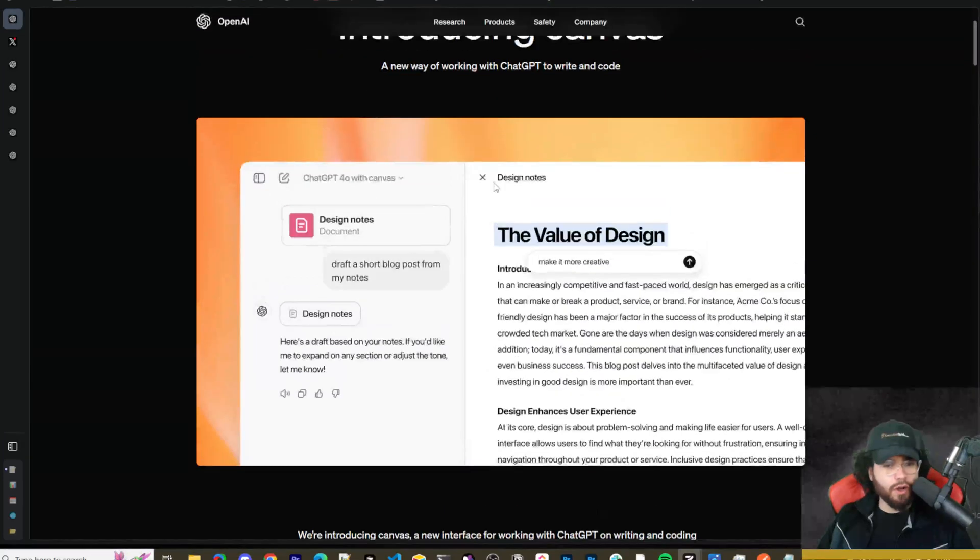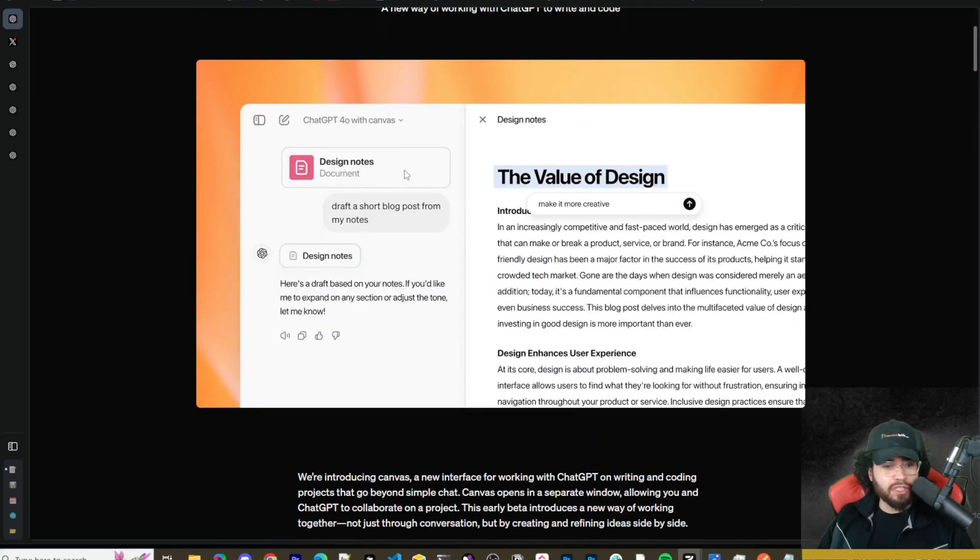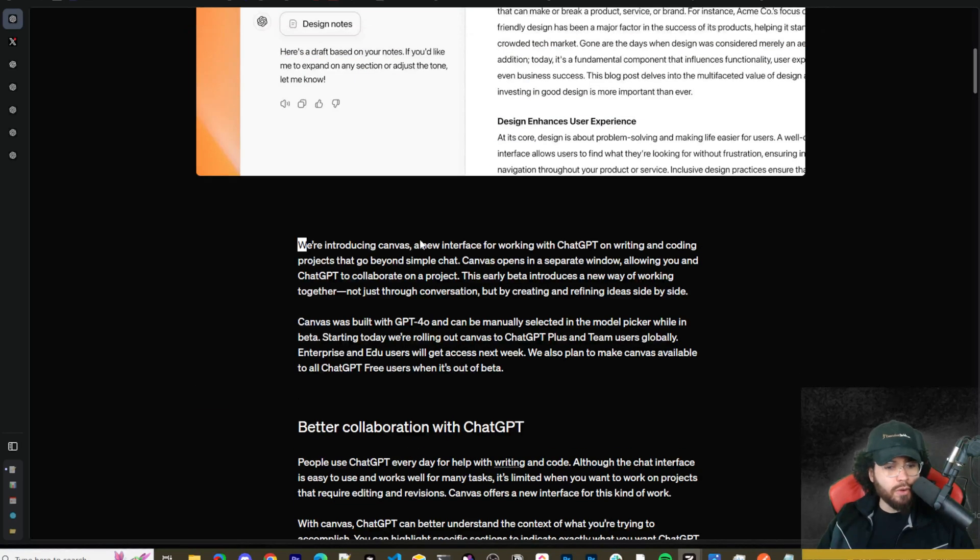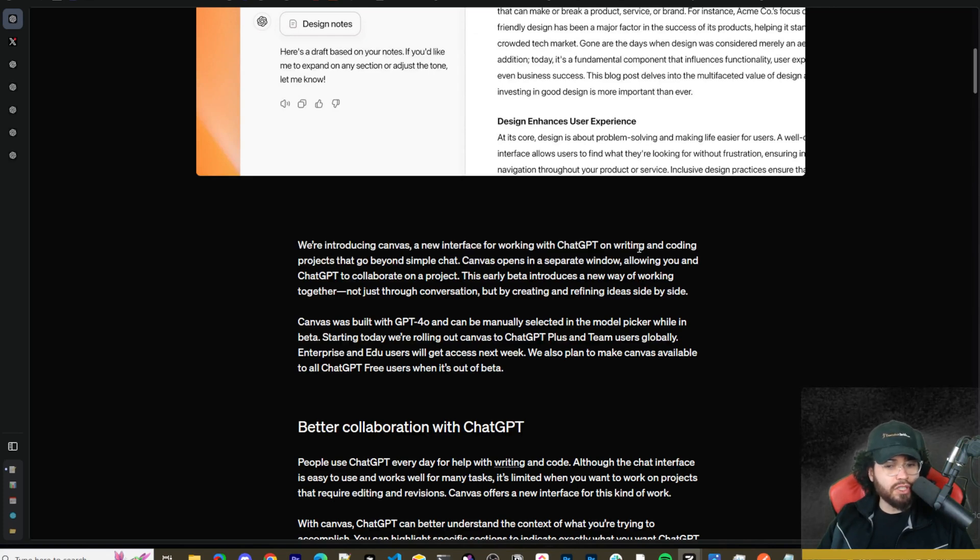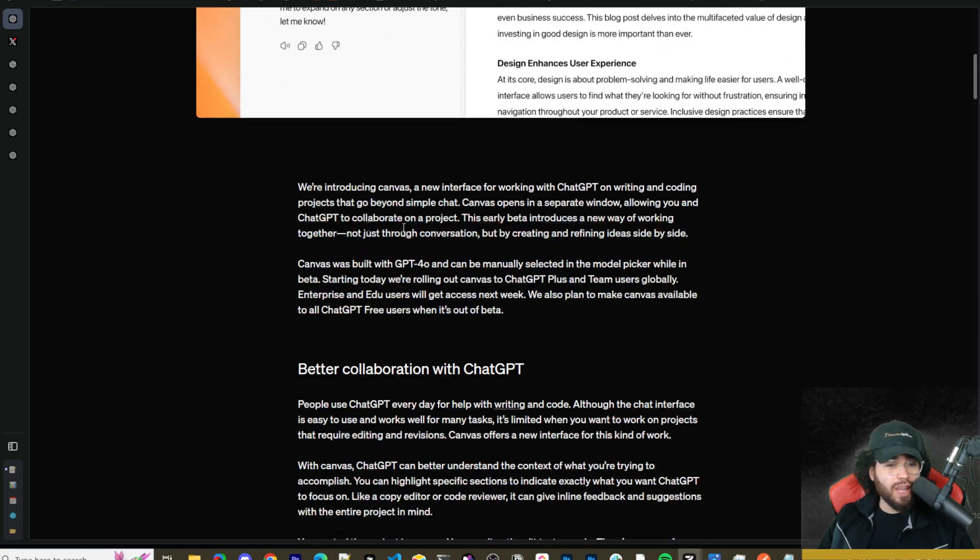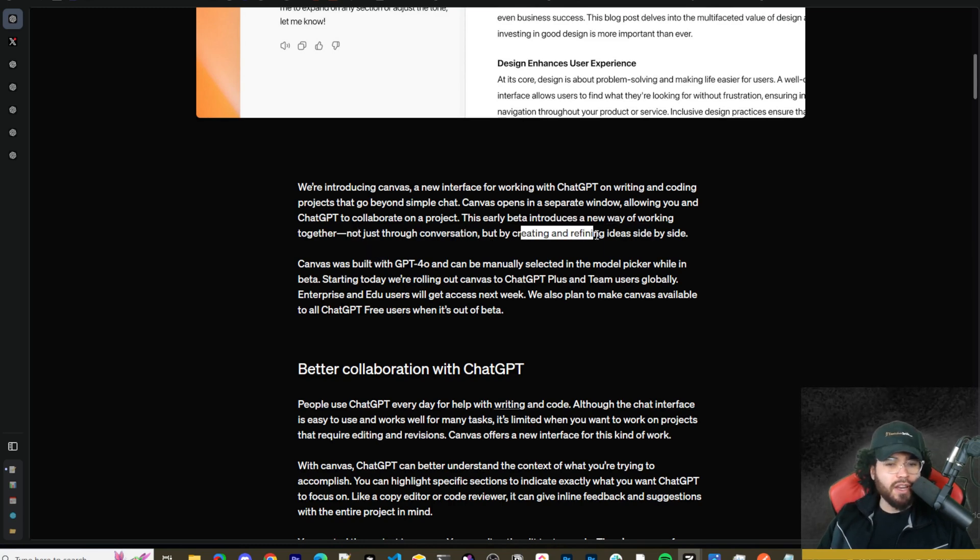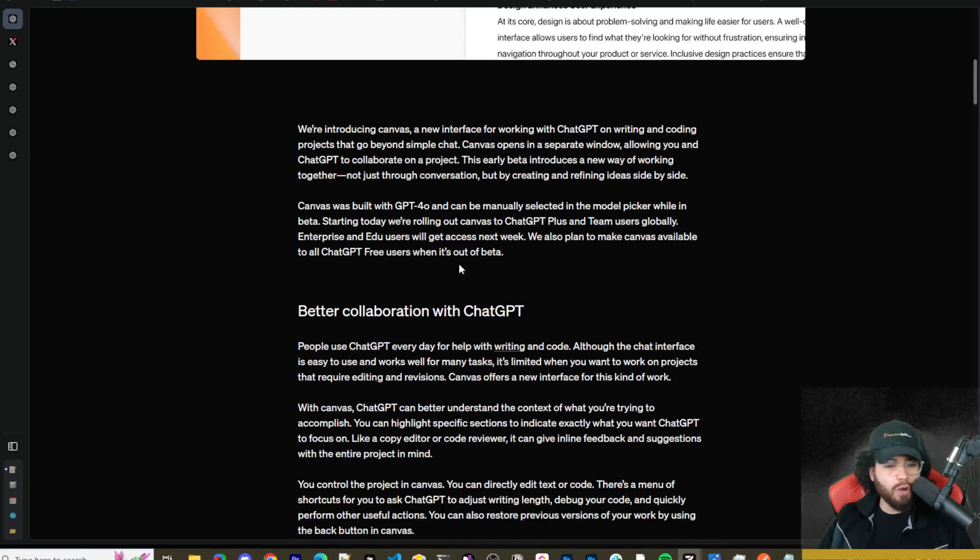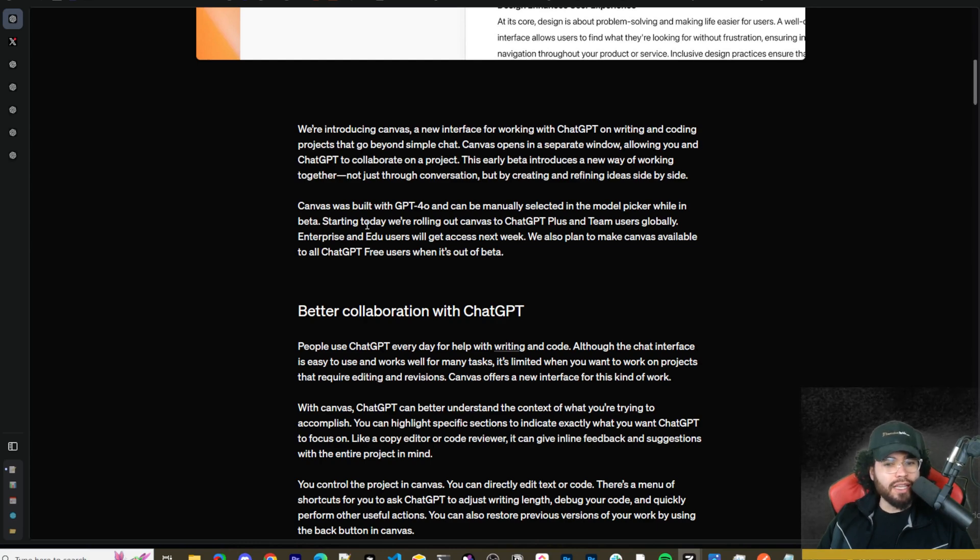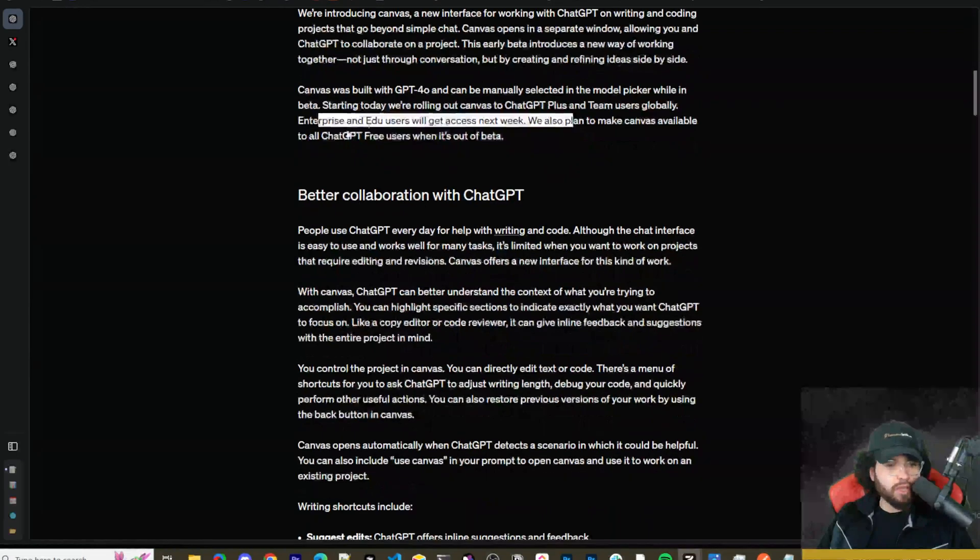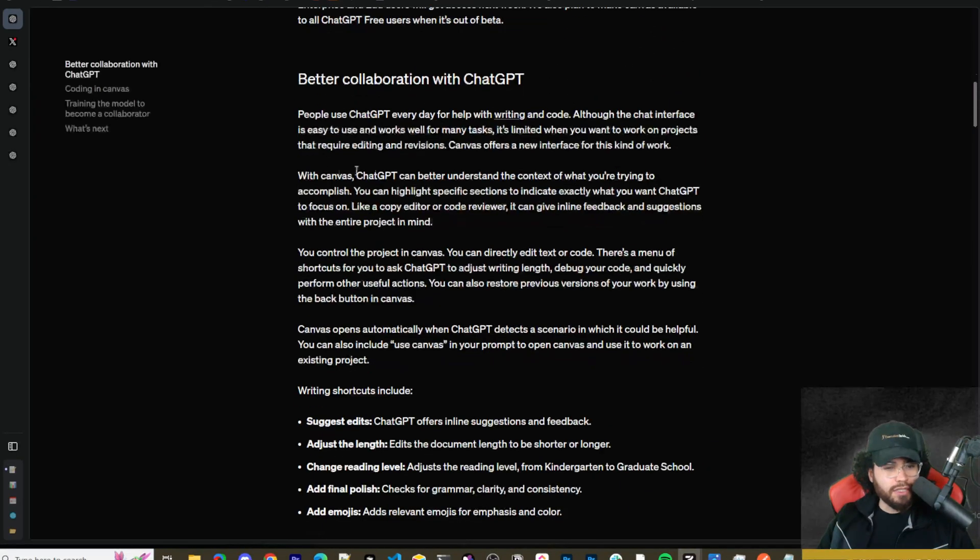All right. So you check out the Canvas blog post here. I'm not going to read through it all, but we can see here it's a new way of working with ChatGPT. We can see the image right here. And it's essentially looking like sort of like a Google Doc within ChatGPT. So we're introducing Canvas, a new interface for working with ChatGPT on writing and coding projects that go beyond simple chat. Canvas opens in a separate window, allowing you to use ChatGPT to collaborate on a project.